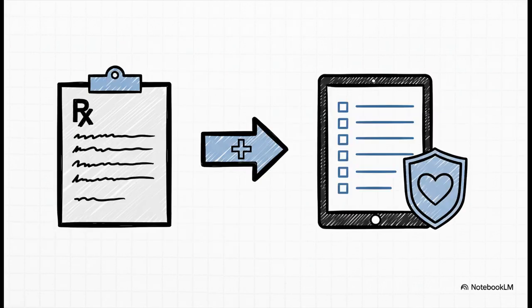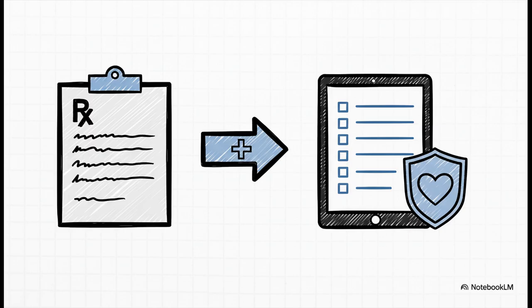And this one might be the most critical. In healthcare, it can take handwritten prescriptions and patient notes, things that are notoriously hard to read, and turn them into structured digital data. This doesn't just speed things up—it improves accuracy and can have a real positive impact on patient safety.